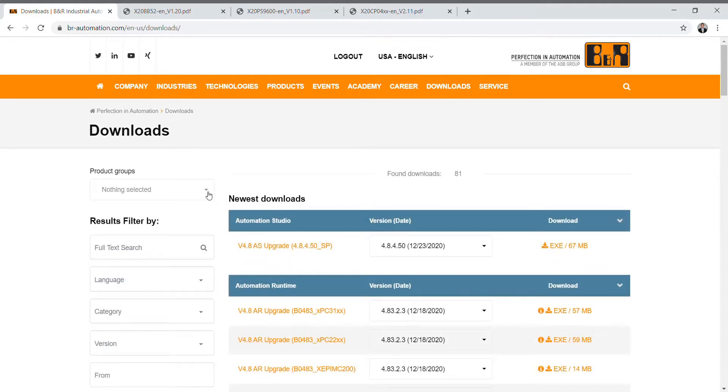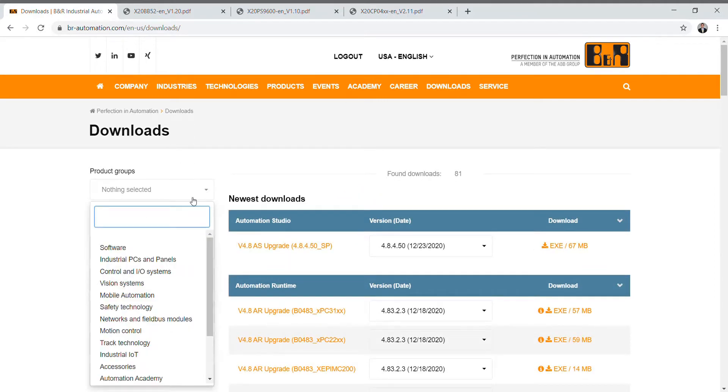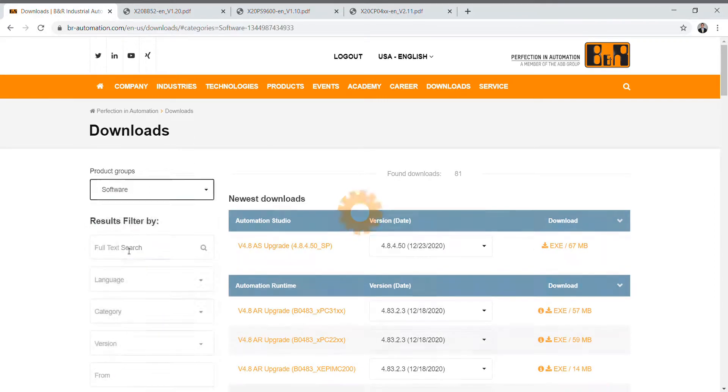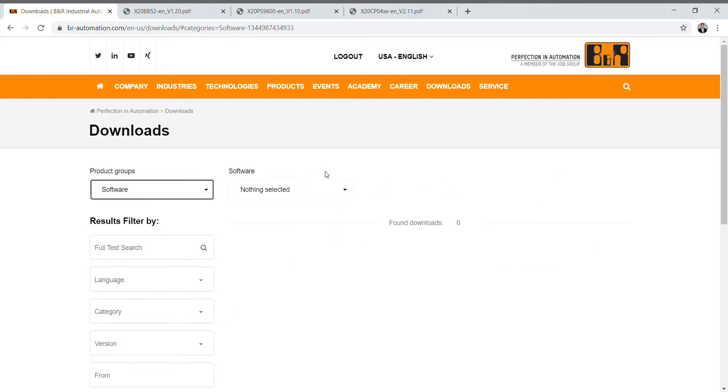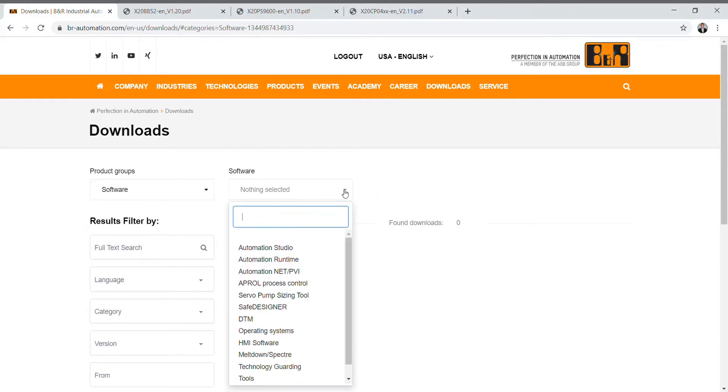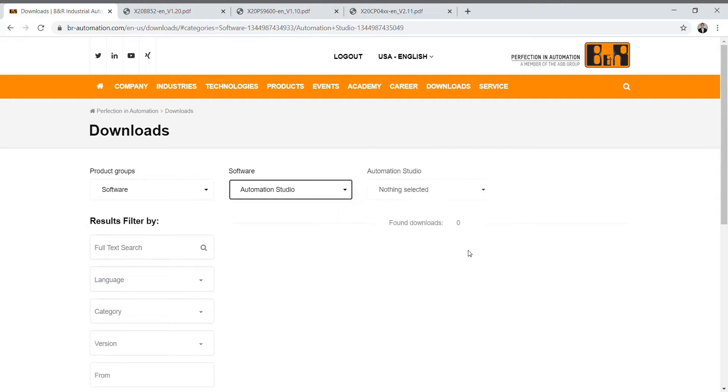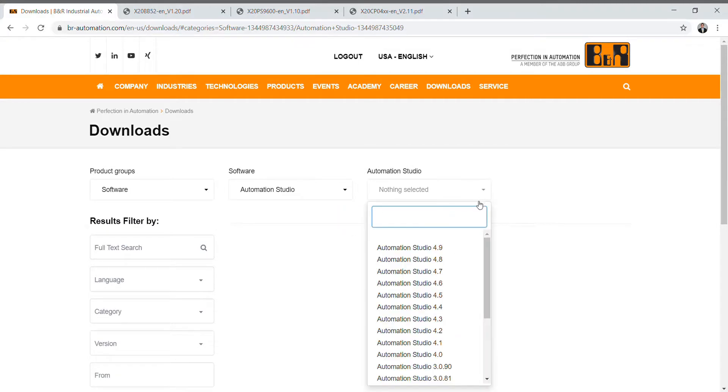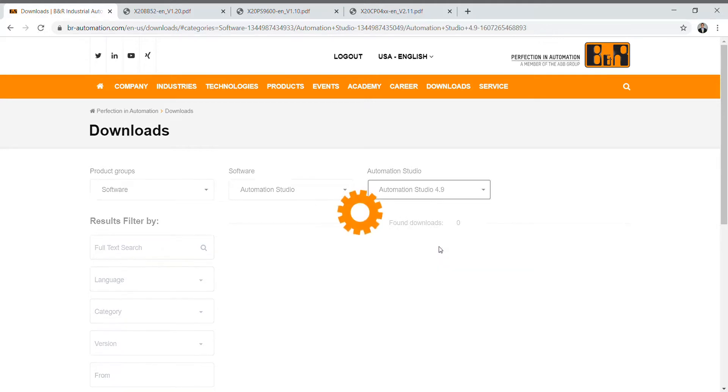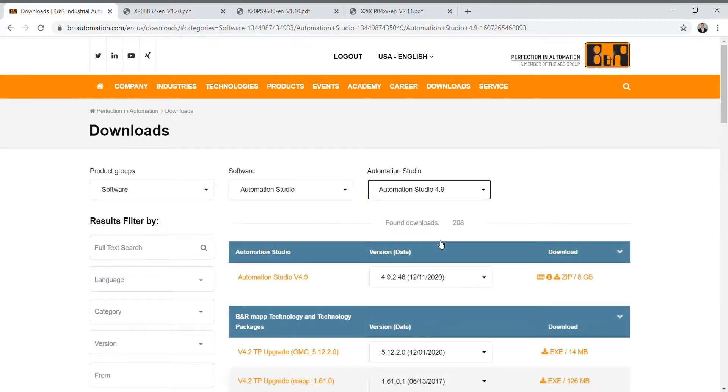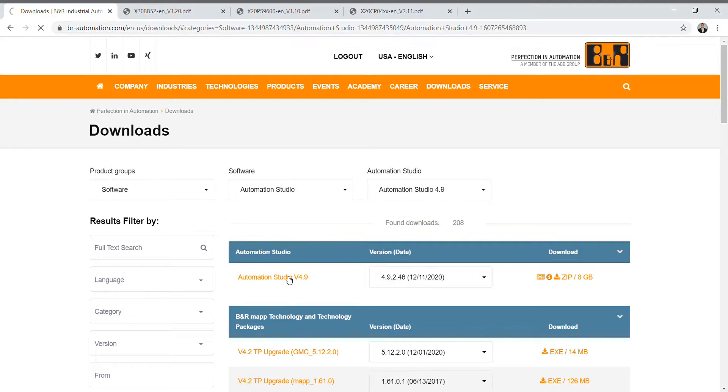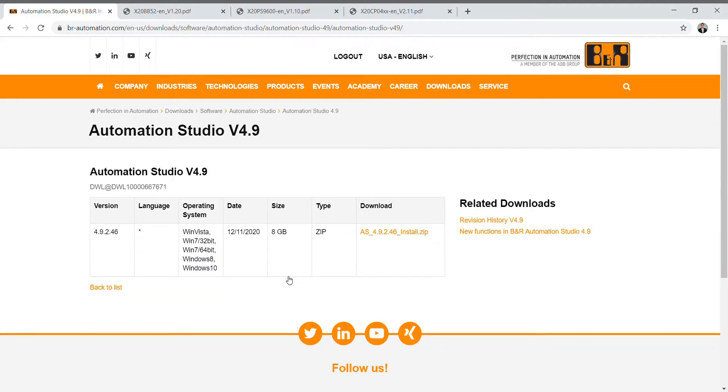Next click on Software. Then you can go ahead and click on Automation Studio. Then you can click on the version that you'd like. We're going to select Automation Studio 4.9. There are other versions that you can select but I highly recommend going with the latest and greatest. Then click on Automation Studio v4.9. Here's where you can select the download.